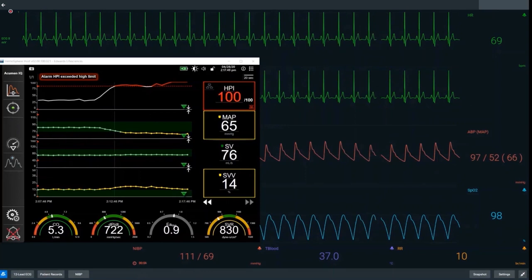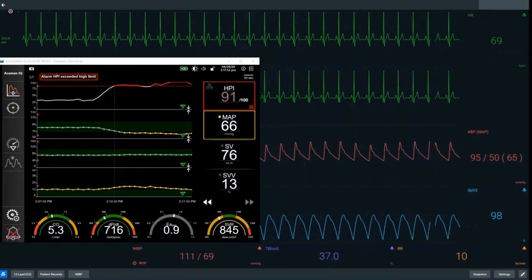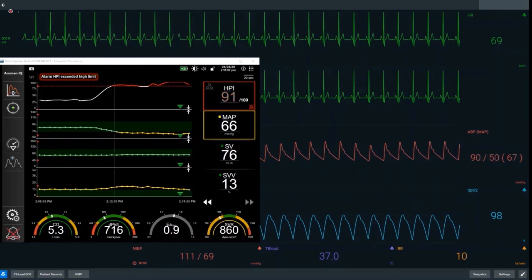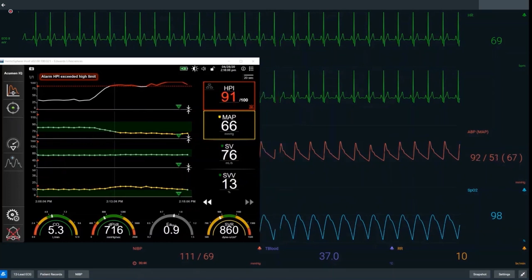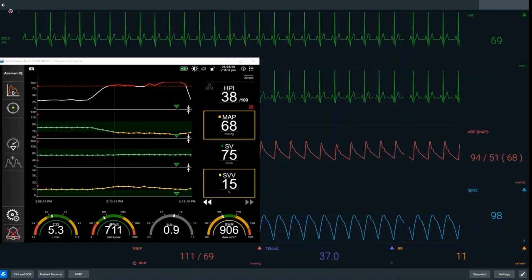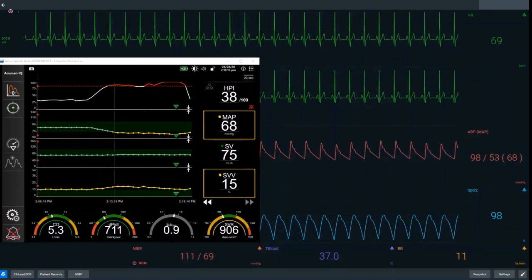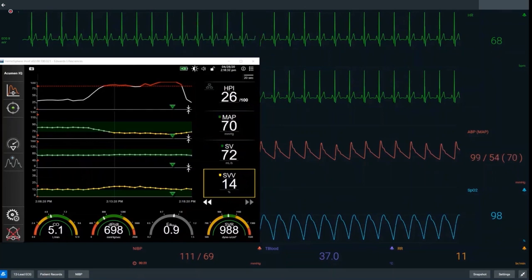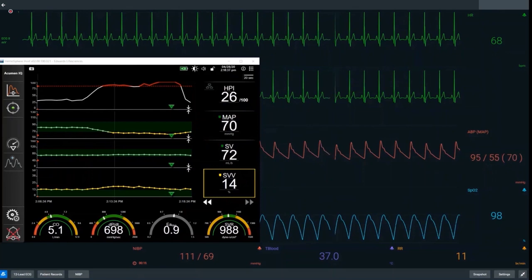Once the vasopressor is given — denoted by the green arrow on screen — we see almost instantaneous changes in both HPI and mean arterial pressure. HPI drops at a relatively rapid rate as the underlying vasoplegia is corrected by the vasopressor. We want to see it drop down to normalised values, such as 38. Blood pressure also starts to increase; mean arterial pressure has gone up from 64 to 68 and we want to see that continue to increase.